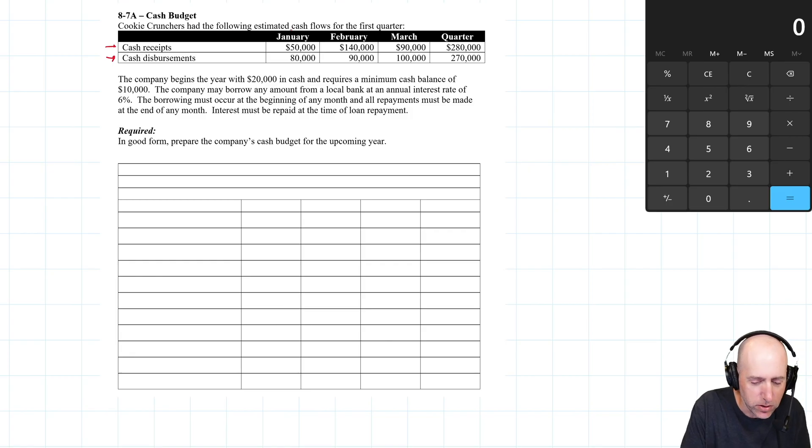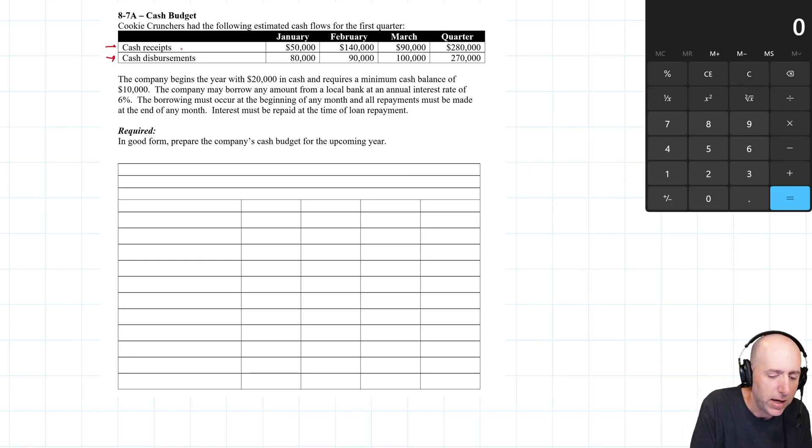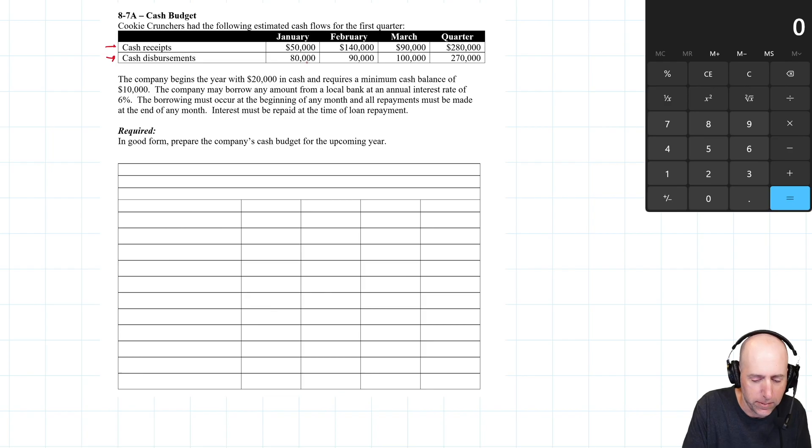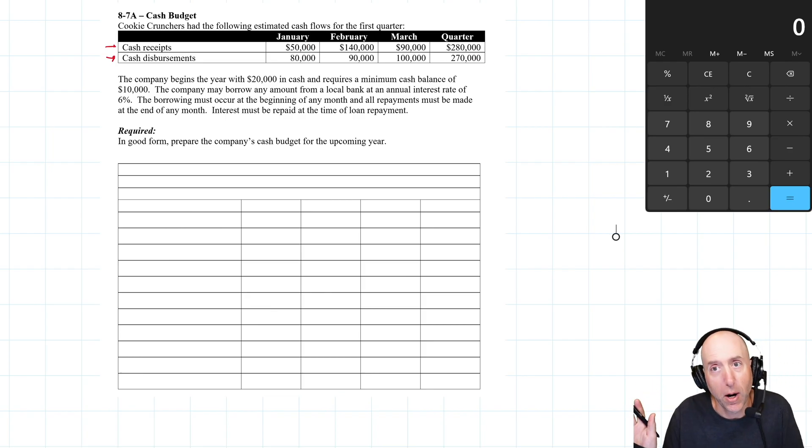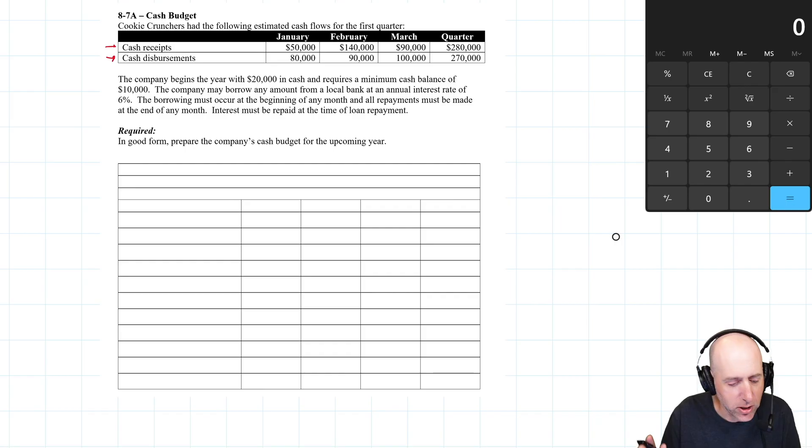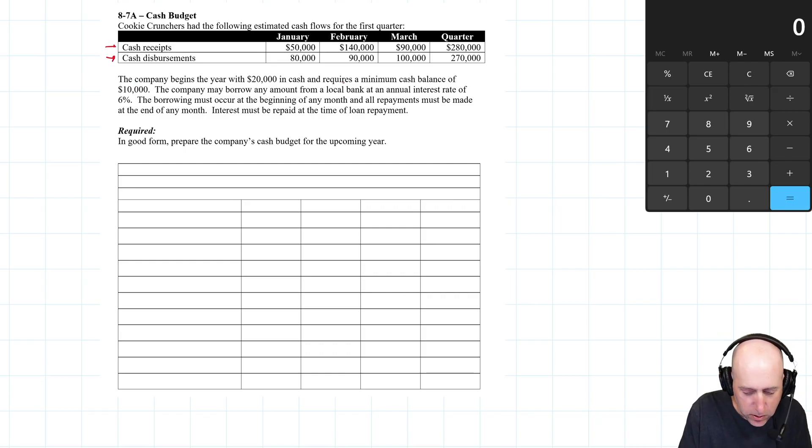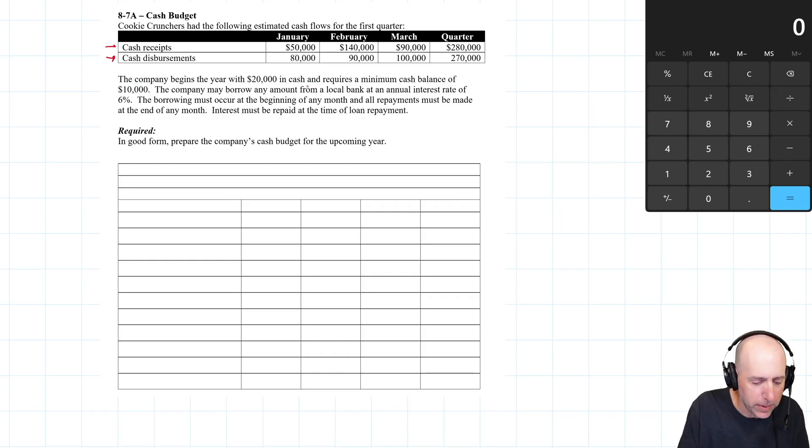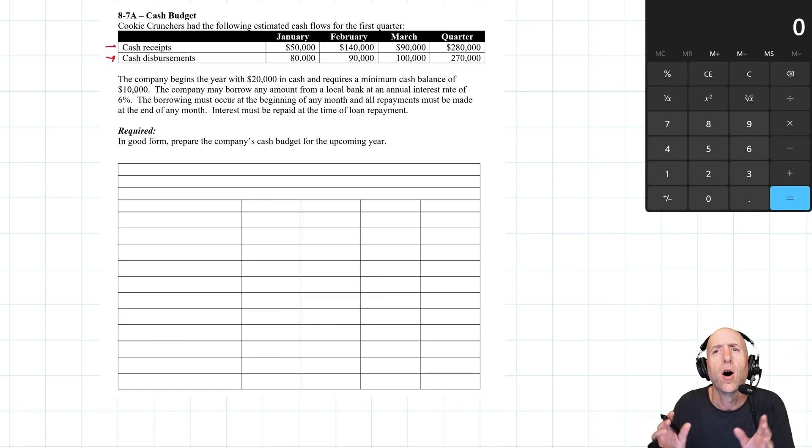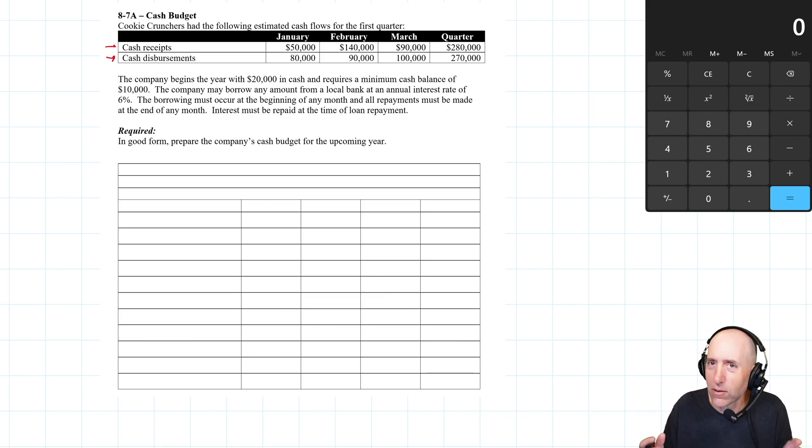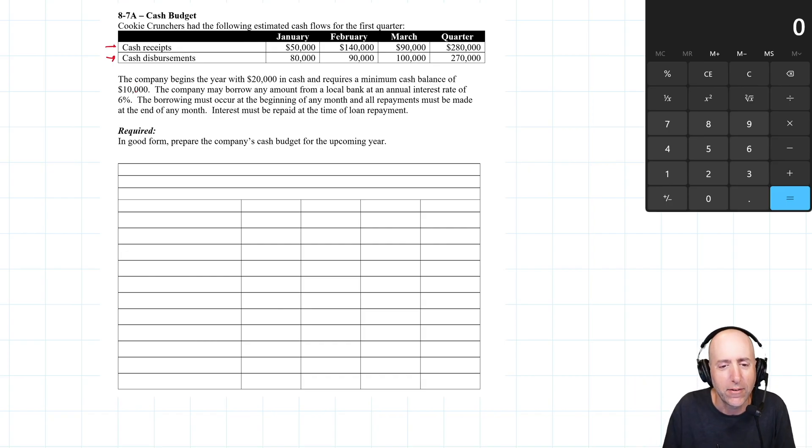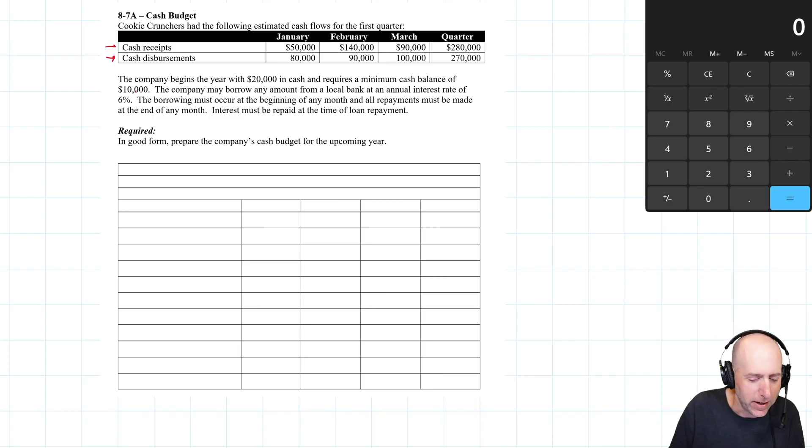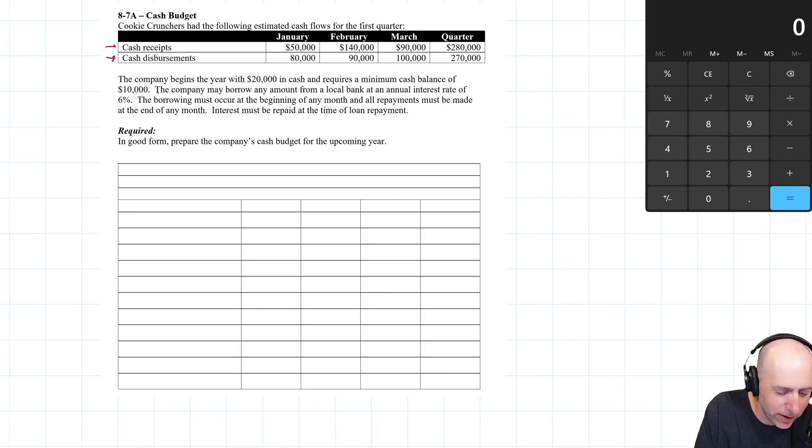So cookie crunchers had the following estimated cash flows for the first quarter, and there is cash coming in and cash going out for the quarter. The company begins the year with $20,000 in cash and requires a minimum cash balance of $10,000. So once they're below 10, alarm bells start ringing. The idea is you could have a $10,000 expense come out of nowhere for your business and sink you, so they want to have at least $10,000 ready to go.